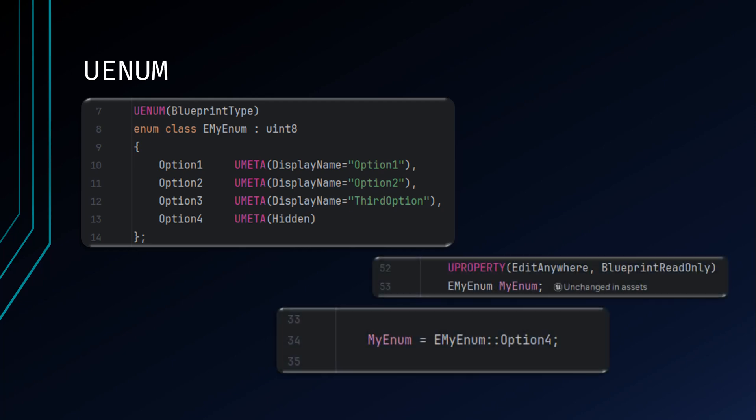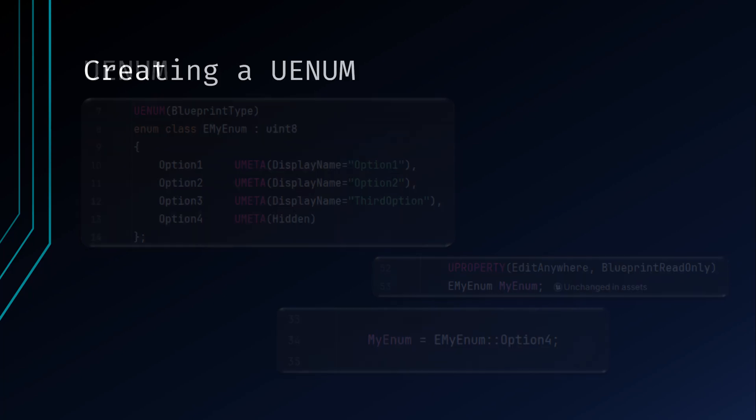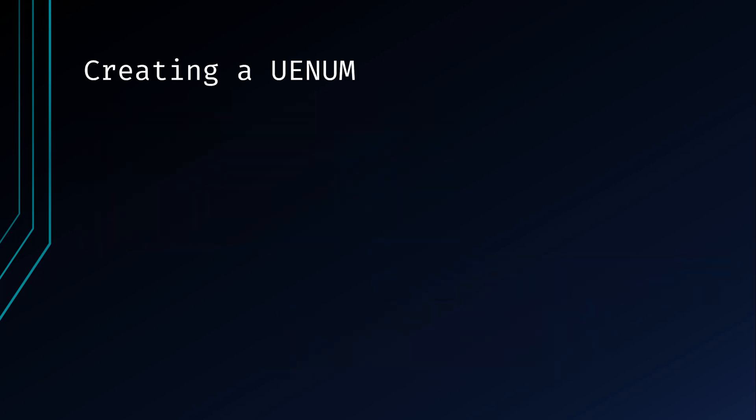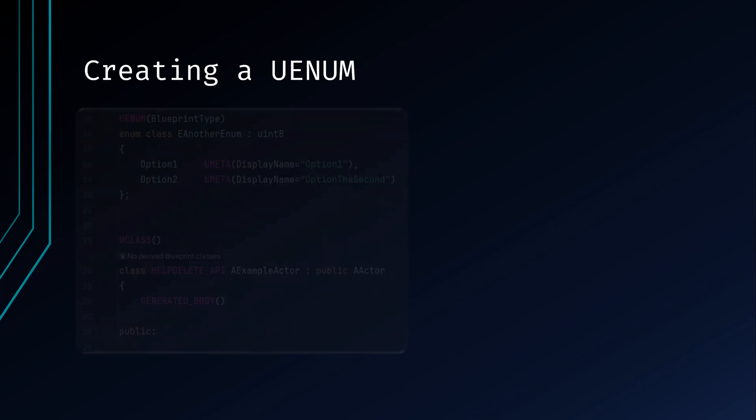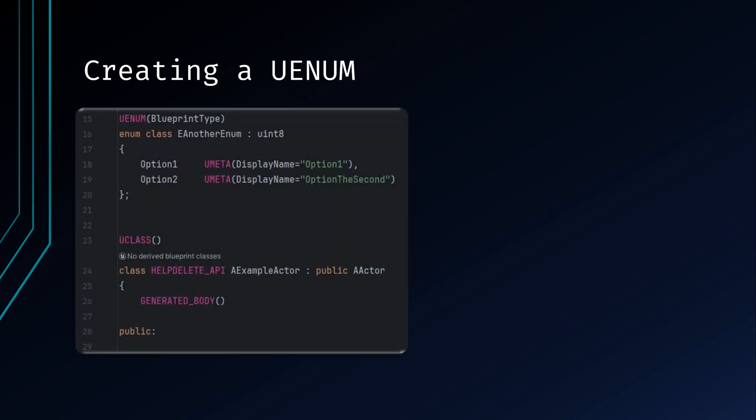When setting an enum value, you need to first give the enum name followed by two colons, then your value. Similar to the struct, you can either create your UEnum as we've done to this point as a separate file that can be included in other classes, or alternatively you can define your enum in the header file above your UClass declaration. This will localize your enum to that particular class and any class that includes this class. Like the struct, you can also declare more than one enum per file, but good practice says you should only put related enums in the same file.